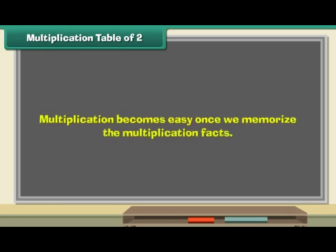Multiplication table of 2. Multiplication becomes easy once we memorize the multiplication facts.